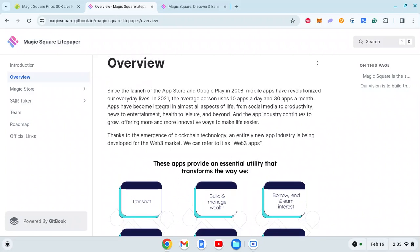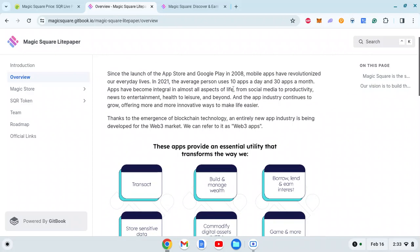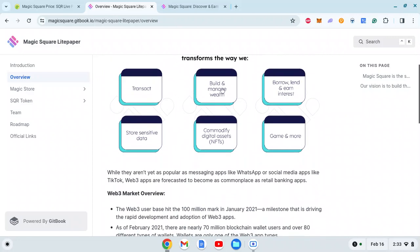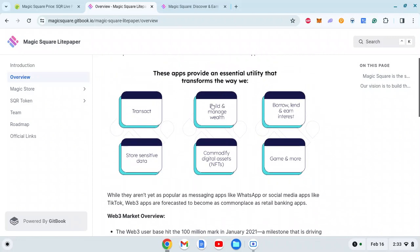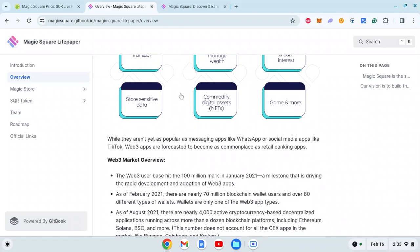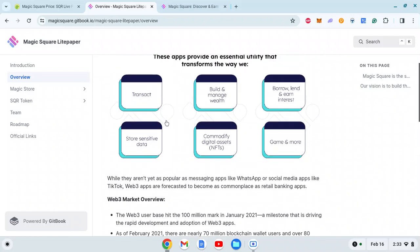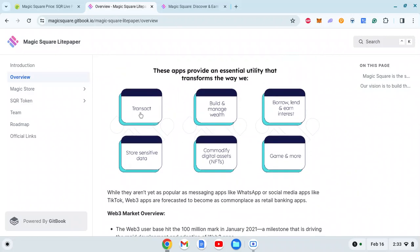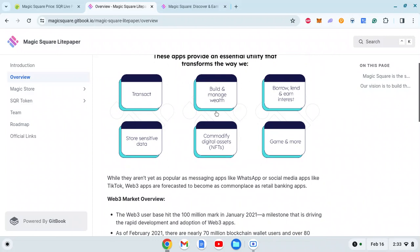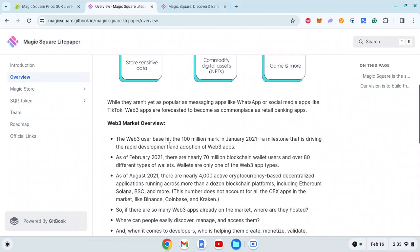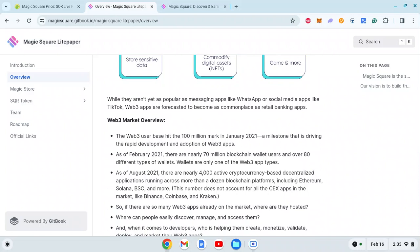What we see on Google Play Store are called Web2 apps, but here with the help of blockchain technology and decentralization, they'll create a marketplace - an app store - where Web3 apps will be available. The apps you'll be able to build on Magic Square include: transact, build and manage wealth, borrow, lend, earn interest, games, commodity digital assets, NFTs, store sensitive data - very Web3-centric.